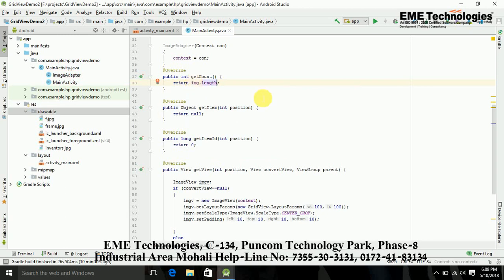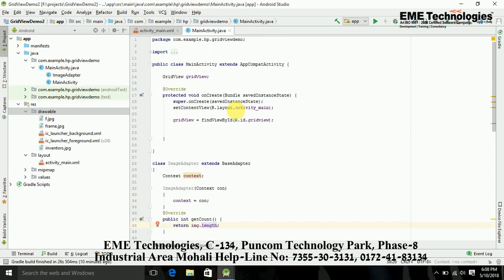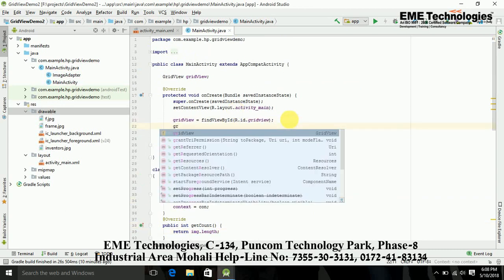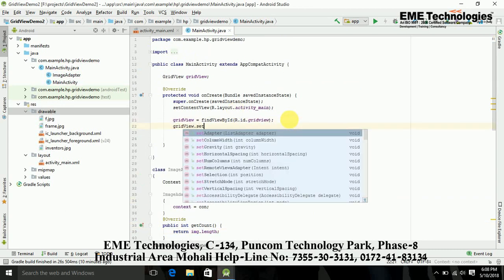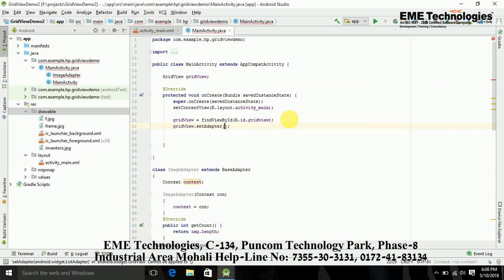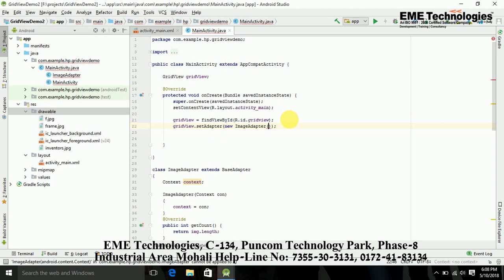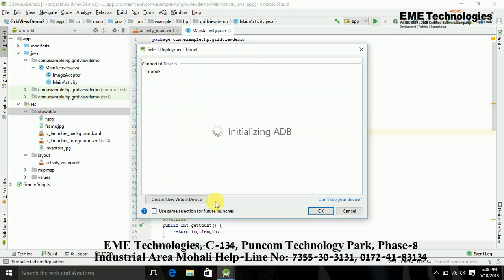Now just set the adapter in the GridView dot setAdapter. Here my adapter is ImageAdapter and here I am just passing the context. All the work is done, now just run it and let's see the output.